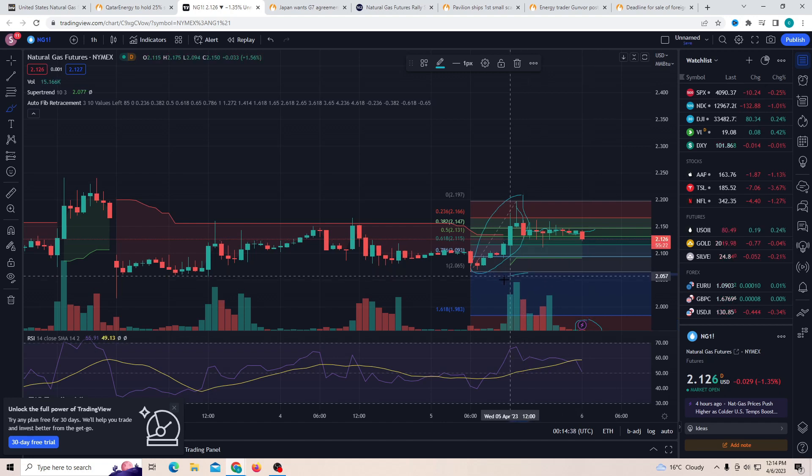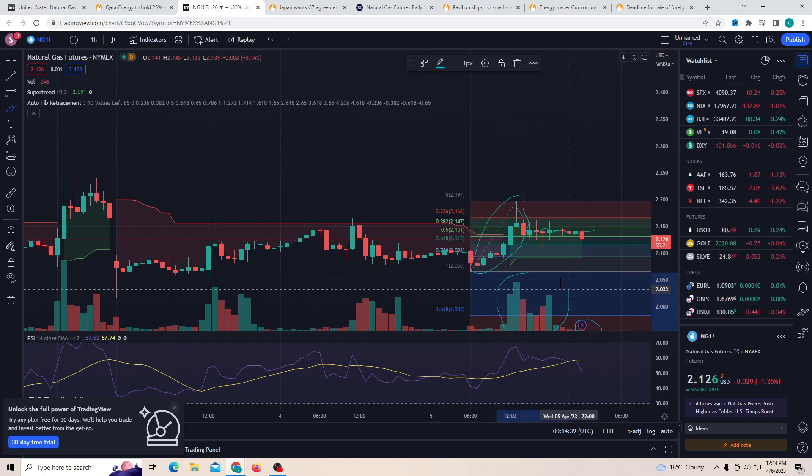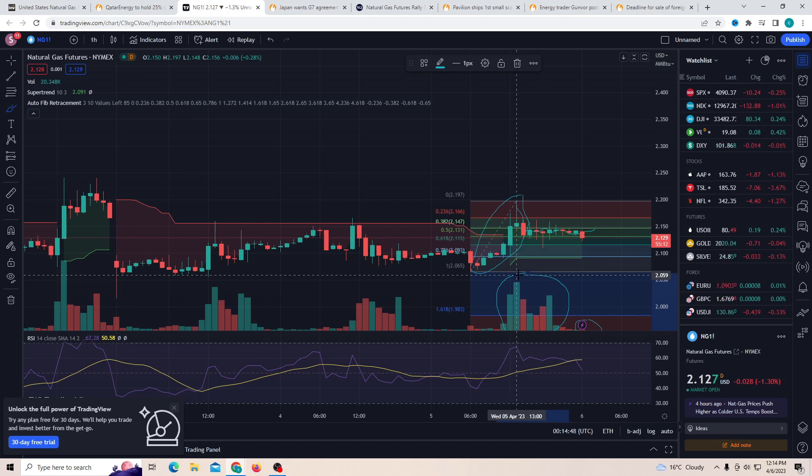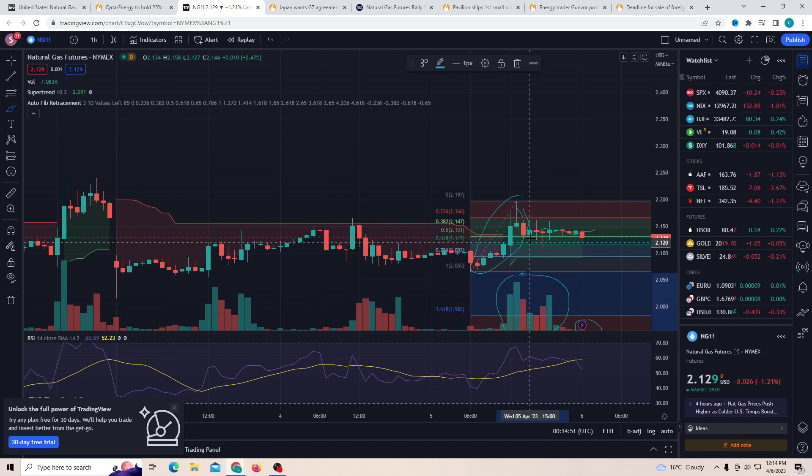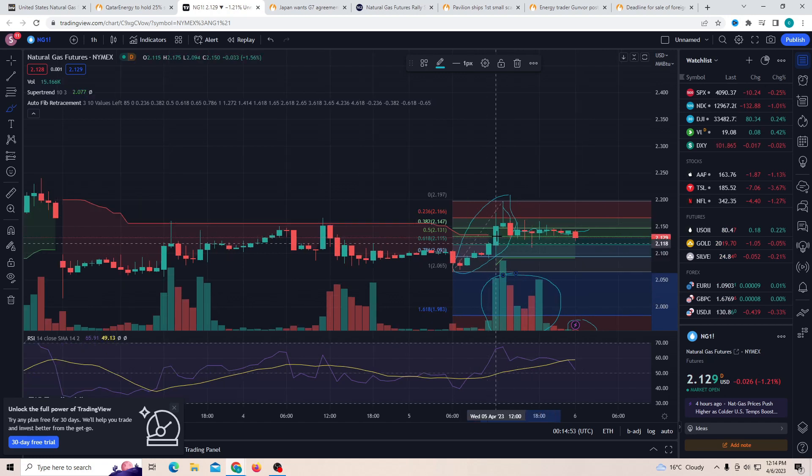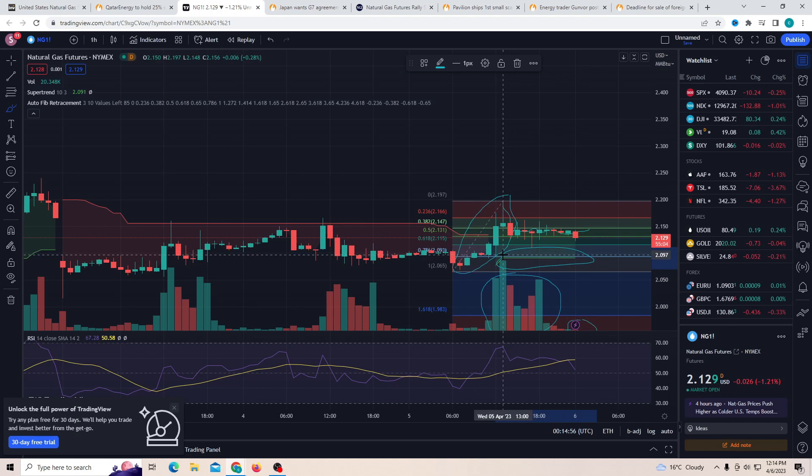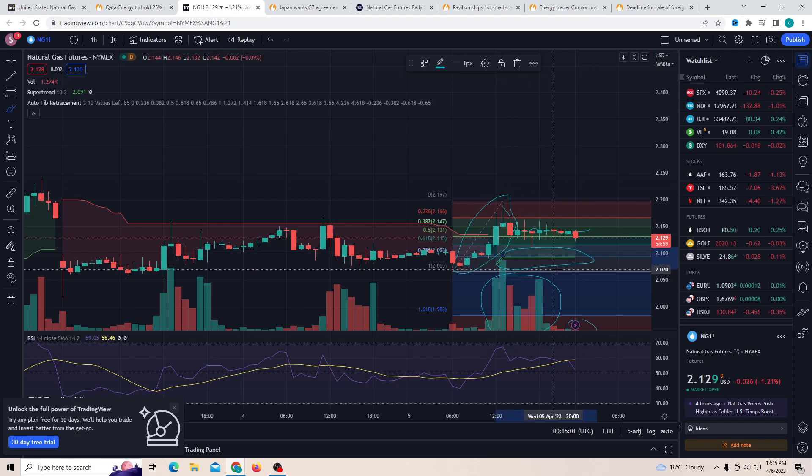But you can see that the pumps that we did receive were probably from a lot of buying power. Now the buying power is not just from retail investors or whales, this is also going to include the government. As you guys can see, natural gas prices are slowly starting to pump back up. And the super trend as you can see is flipped into an uptrend and now it is not slowing down anytime soon.